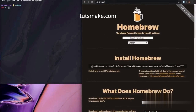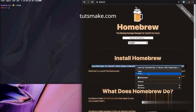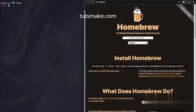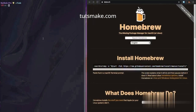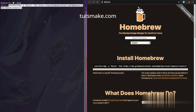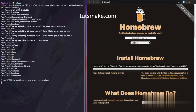Now copy this line and paste it into your terminal. Wait for some time for the command to execute. Now enter your password and wait. Homebrew is now installed on the system.